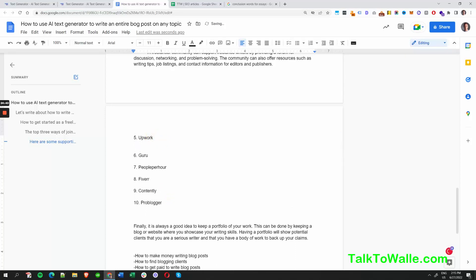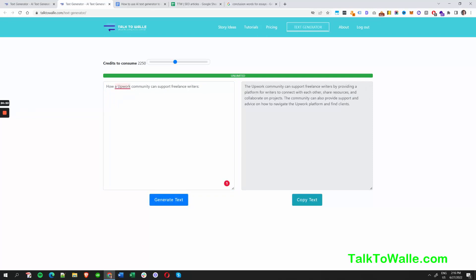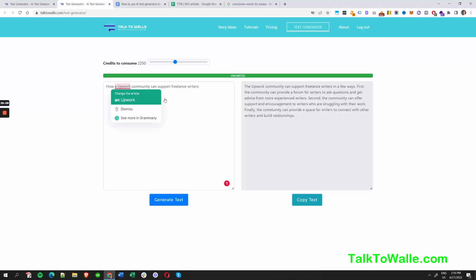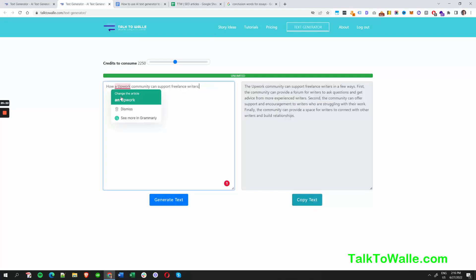What's next? We have Upwork. How does Upwork support freelance writers? It allows them to share resources, collaborate on projects, connect with writers, and build relationships. Let me make the prompt a little different because I know Upwork fairly well — I've been on the platform for about 10-15 years, since Elance.